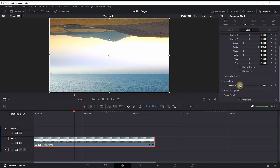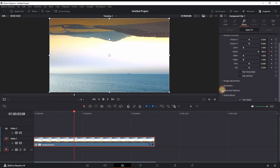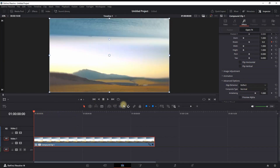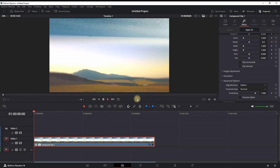To make it even smoother, you can increase the amount of motion blur, which you can find in animations. You can also change the edge behavior to 'Reflect,' which is in advanced options. This is the final result.